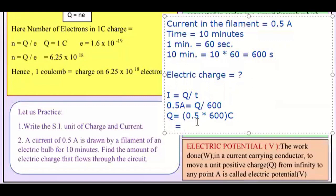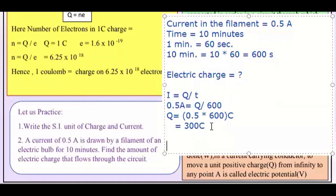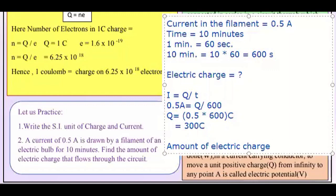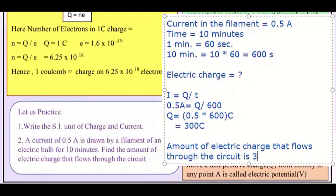So 0.5 × 600 — 0.5 is half, so half of 600. Q = 300 coulomb. The amount of electric charge that flows through the circuit is 300 coulomb. This is your answer. I hope you have understood the worksheet. If you have any doubt, please ask in the comment section. After this we will go to the Math worksheet and then the Hindi worksheet. Thank you.